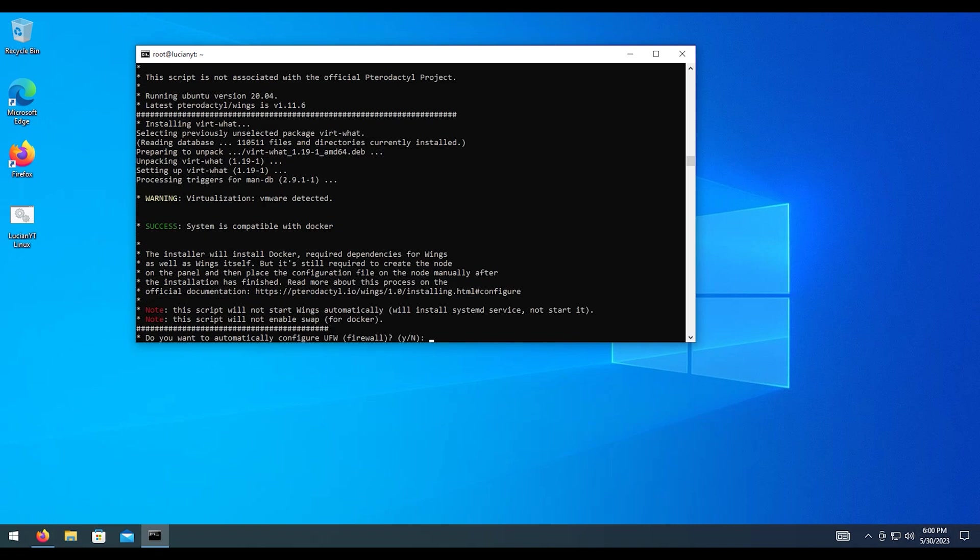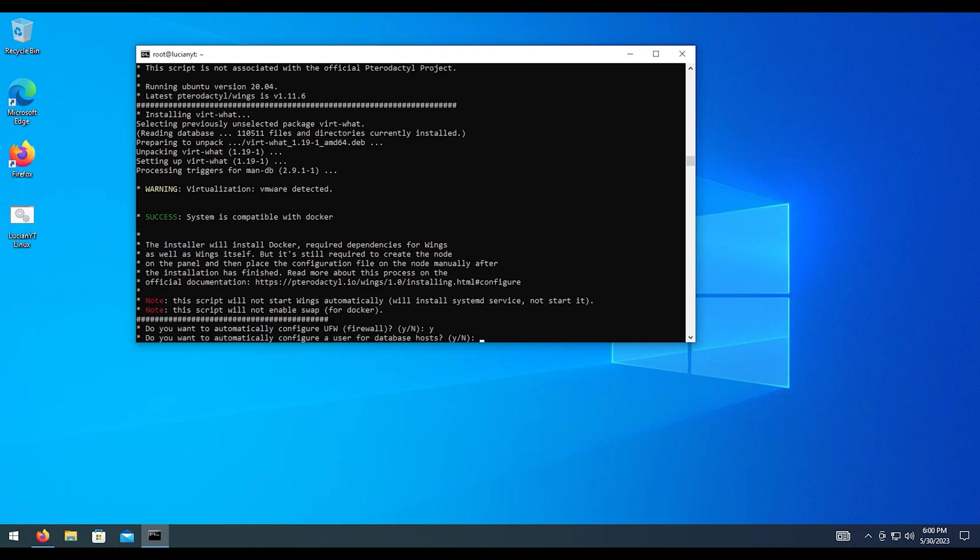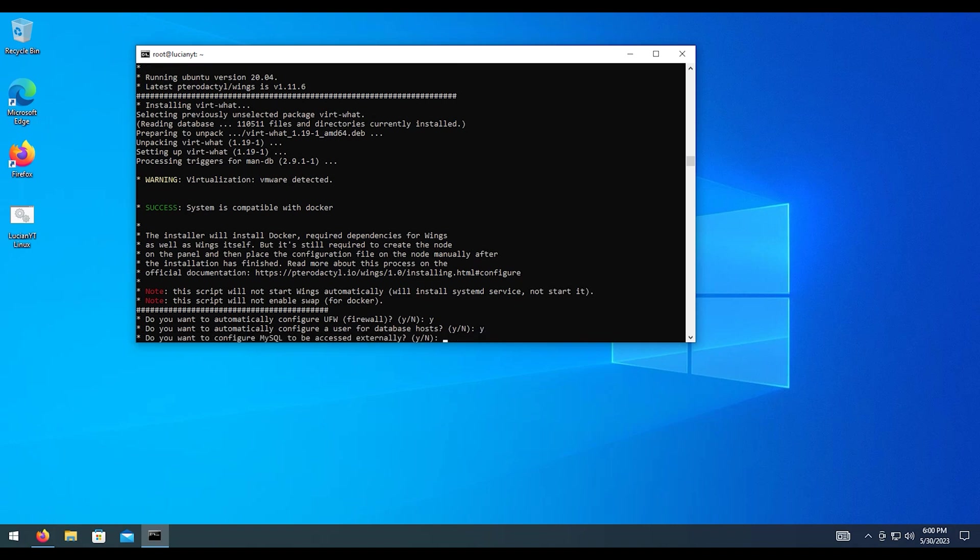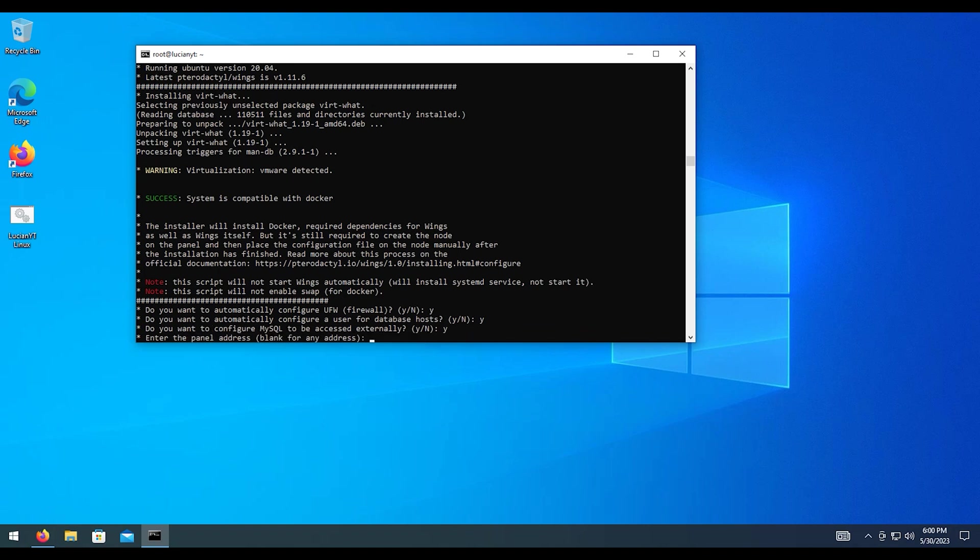And again, for the firewall, I do want to hit Y for yes again as well. Configure user and configure user for the database. We hit Y for that as well. Now this is to access the MySQL externally. In most cases, people running servers typically do want to do this. If you don't, feel free to hit N for no. In my case, I'm going to hit Y for yes.